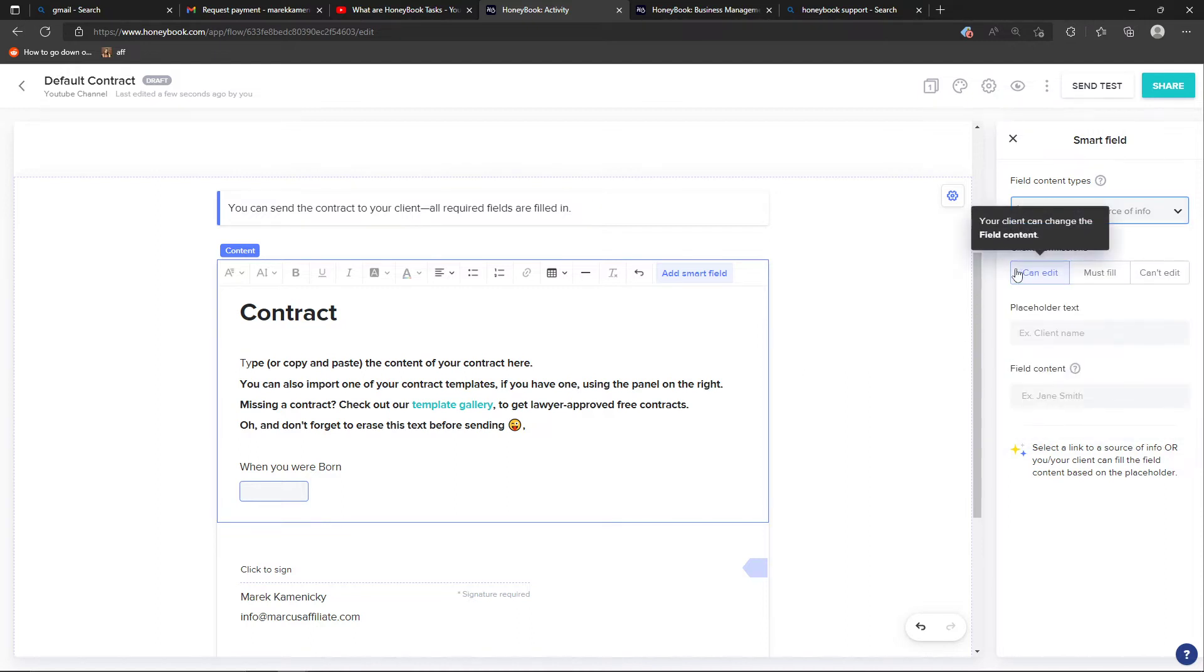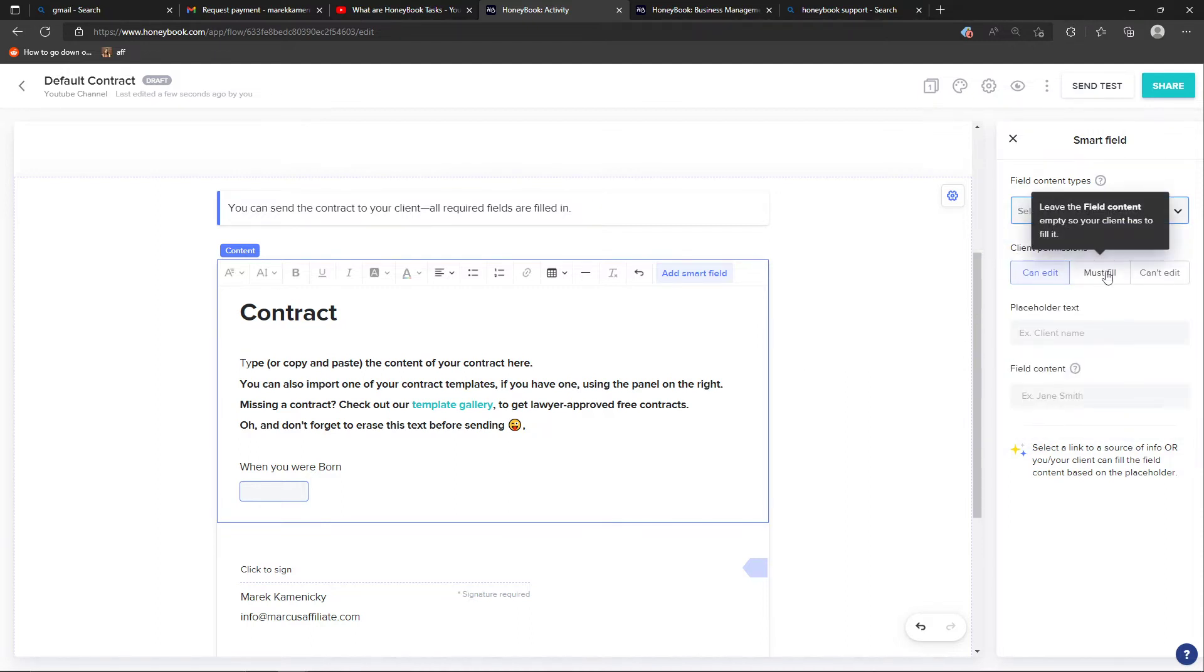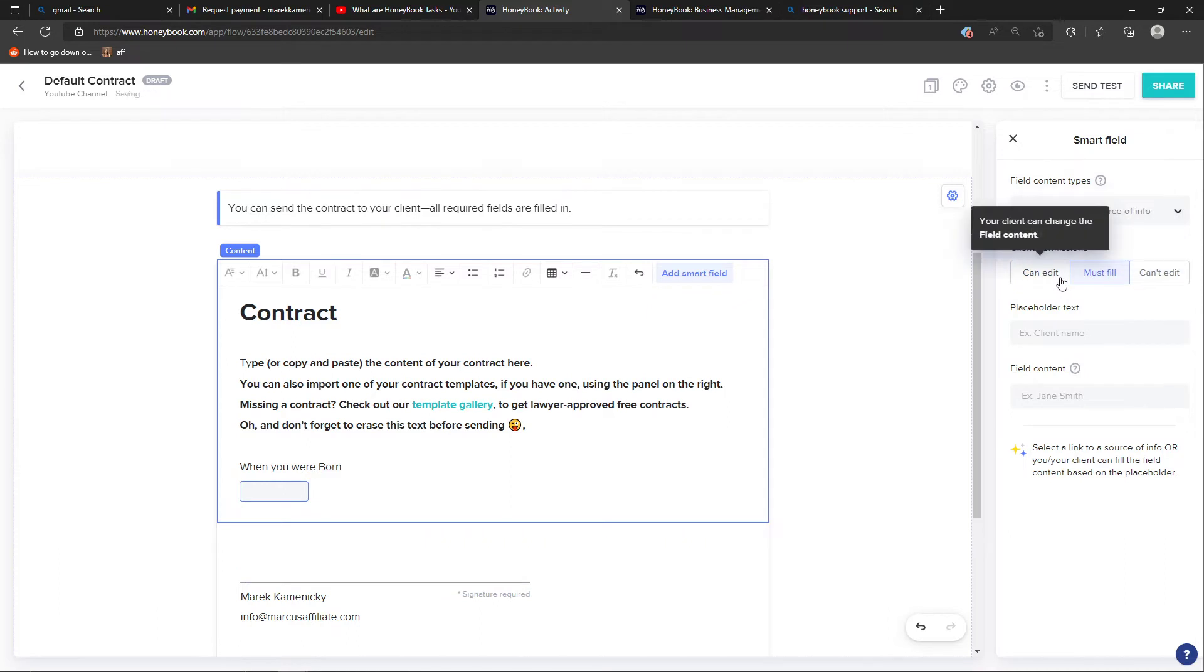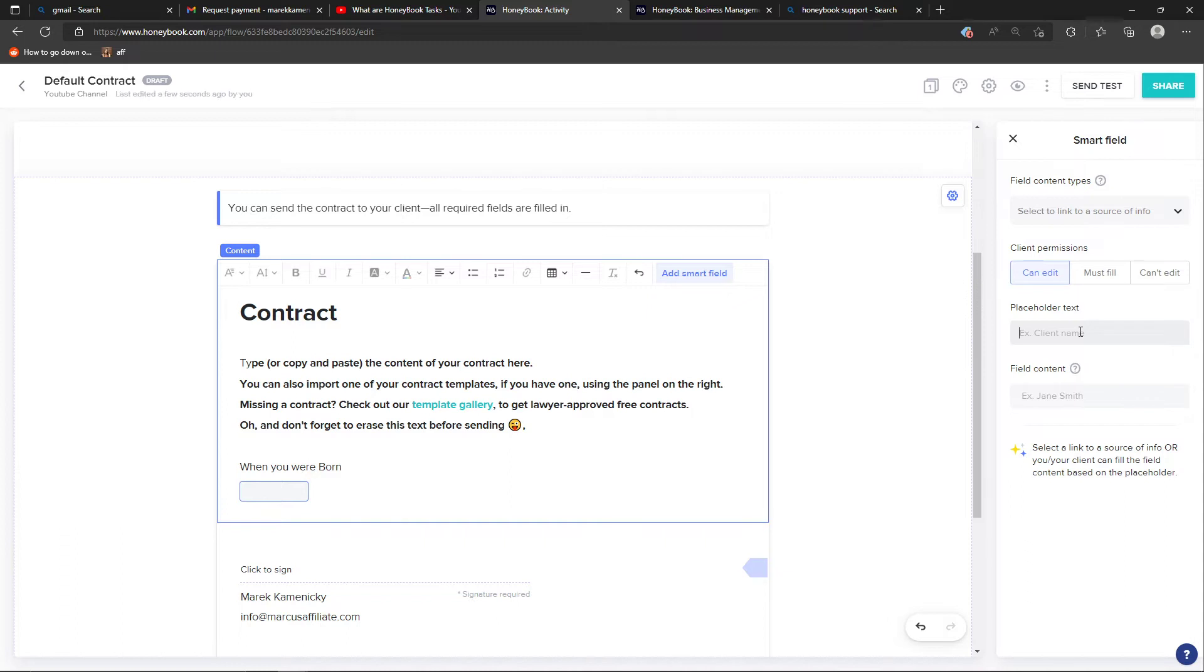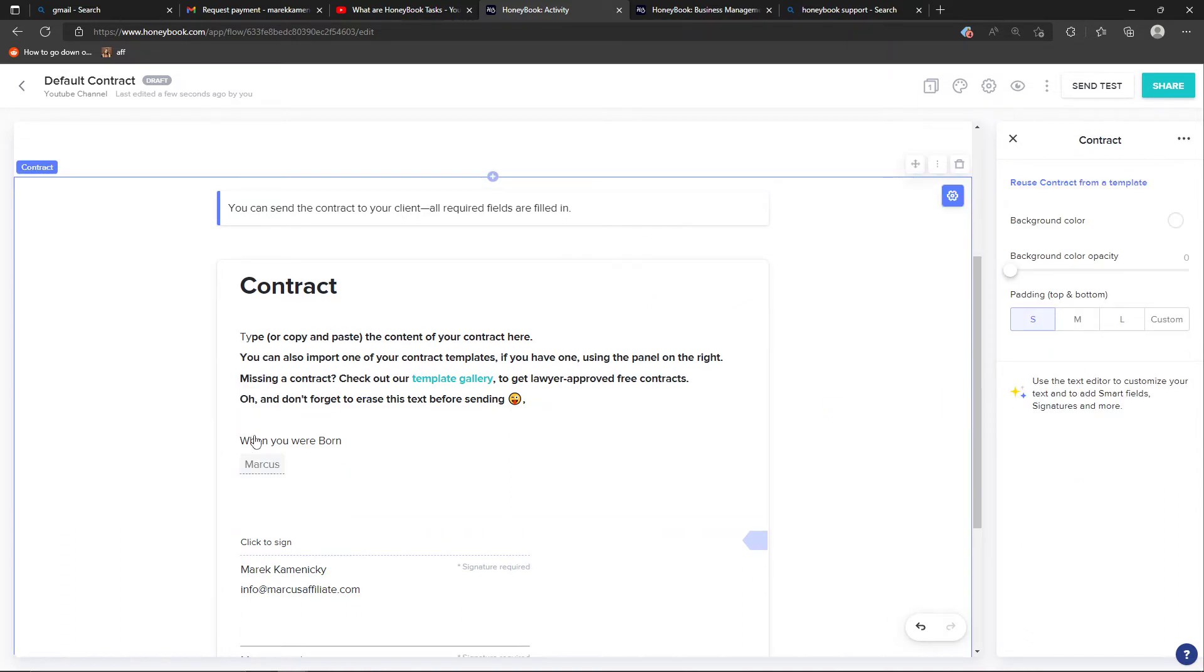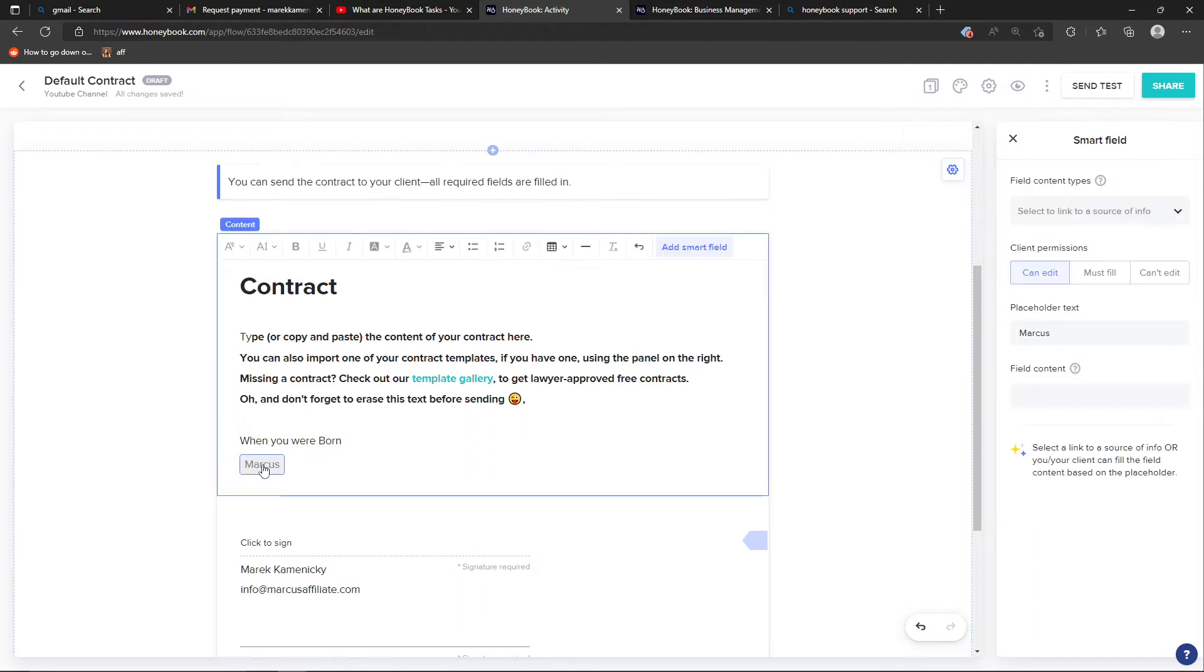Or you can have client permission - what they need to do if it's a must fill or can edit. Then you can have the client name, so placeholder text can be, I don't know, Marcus. And you can see right here it's going to have directly the place for the text for the client name.